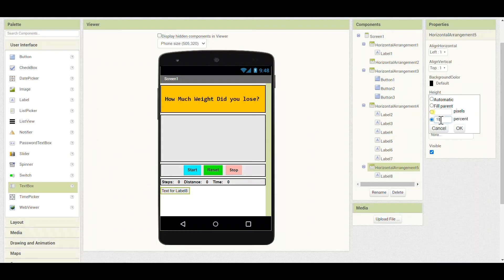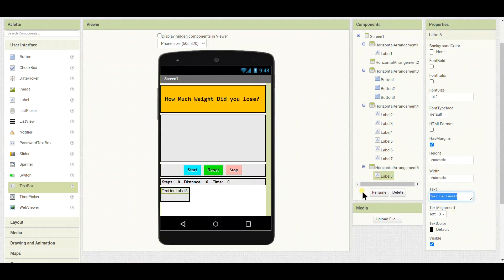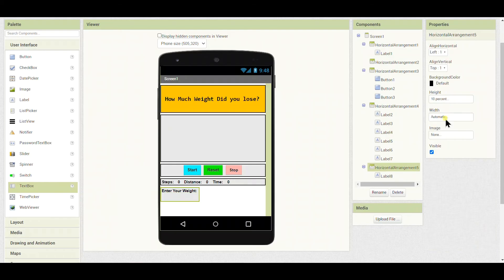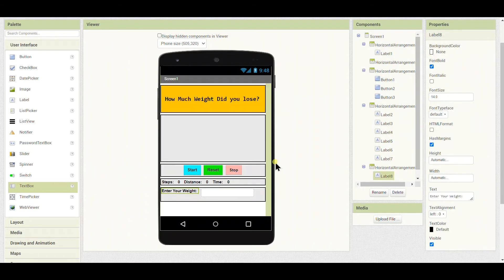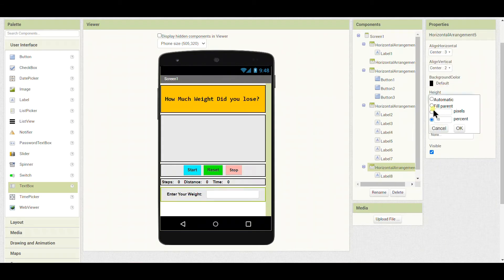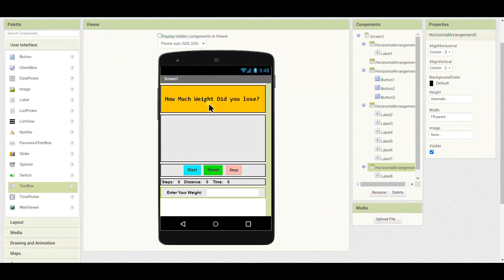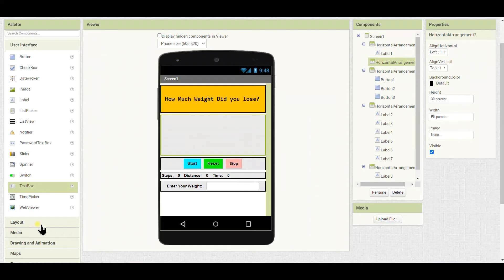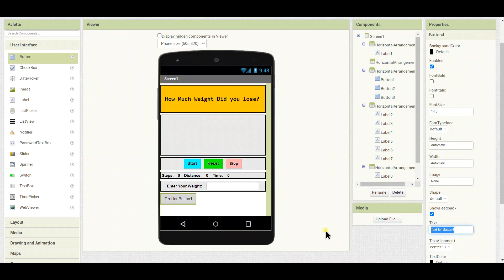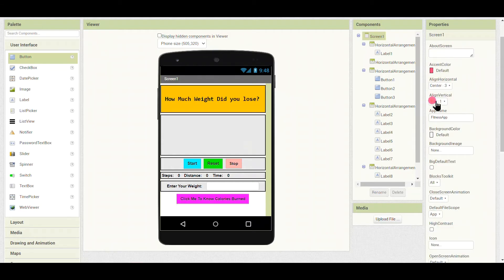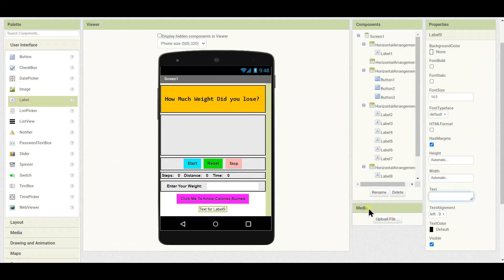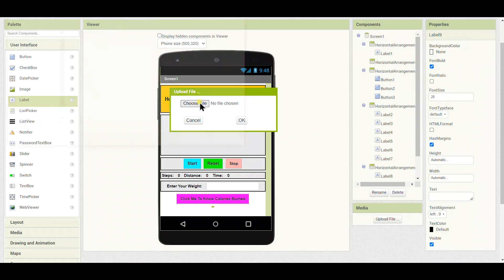I'll put another arrangement with a label and a text box. I'll set the arrangement height to 10% and width to fill parent, with the text set to 'Enter your weight', aligned center both horizontally and vertically. Then I'll add a button renamed 'Click to calculate calories burnt', colored purple, with center alignment. I'll also add another text label and delete all its text so I can set it later.